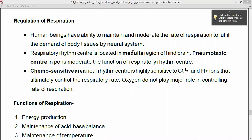Oxygen does not play any role in controlling the rate of respiration. In the chemosensitive area, oxygen is not at all playing any major role in controlling the rate of respiration.